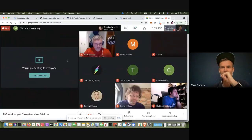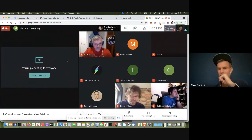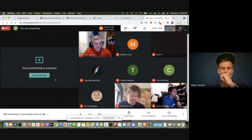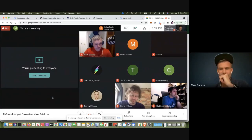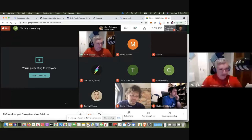If there are any questions, just let me know. We have about a minute for questions.